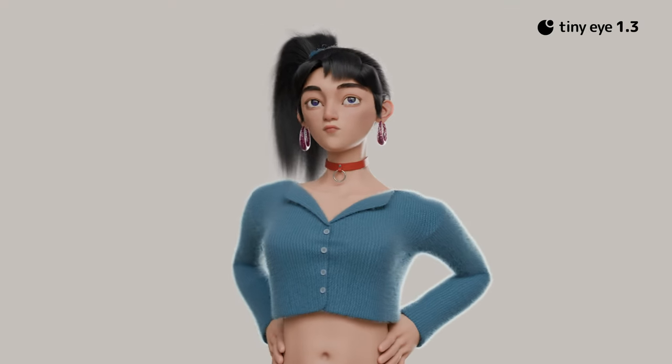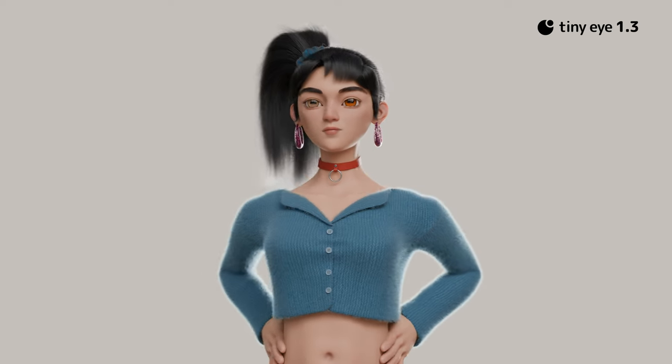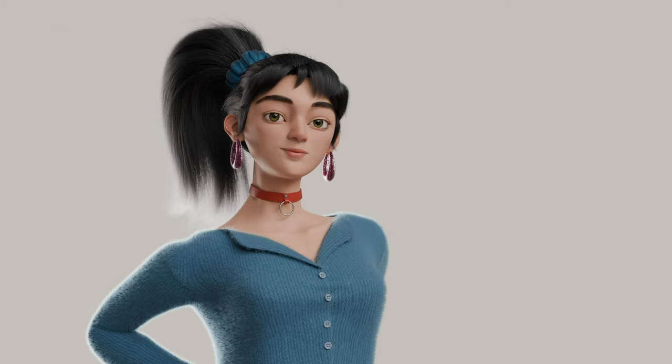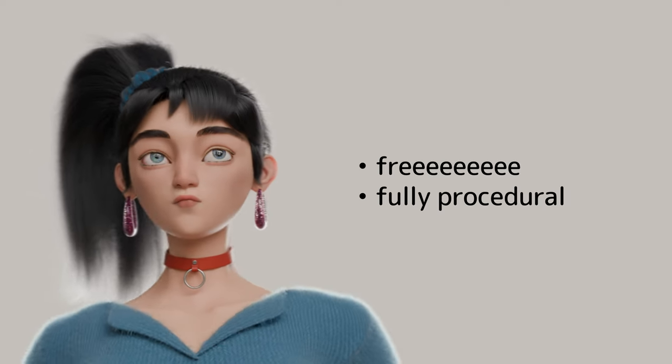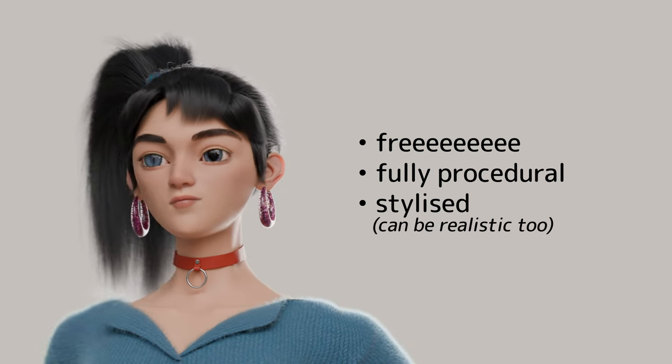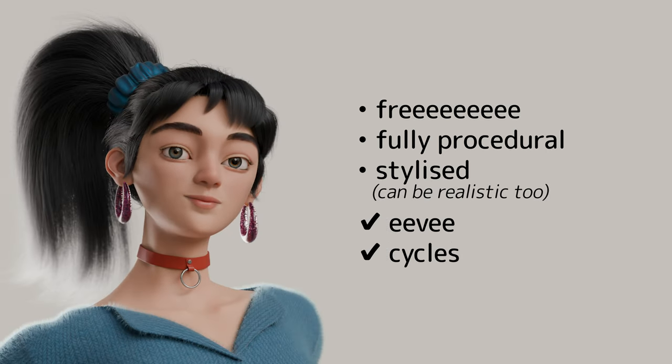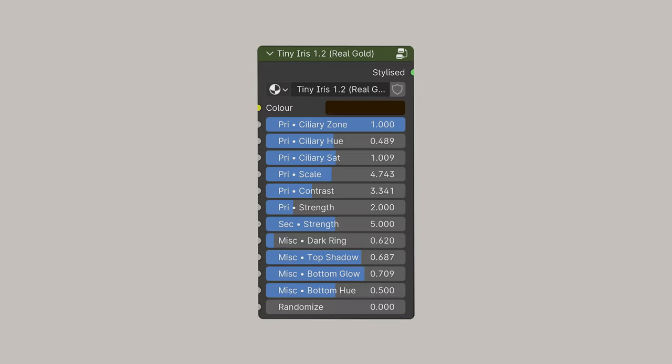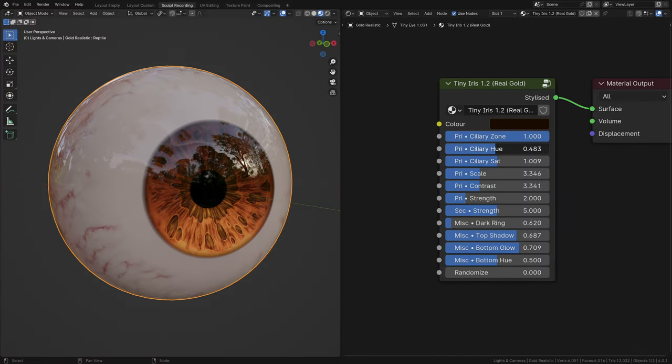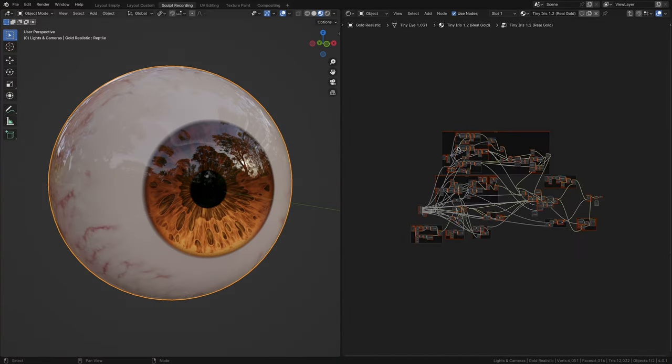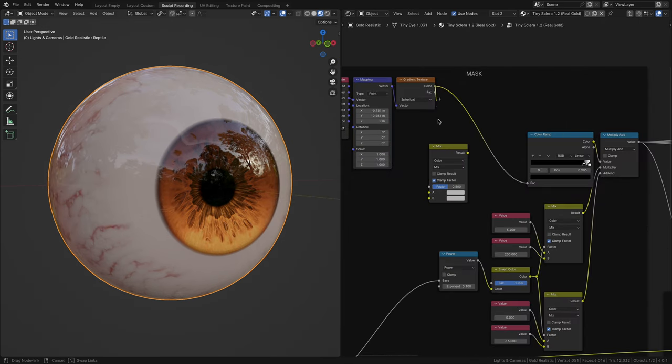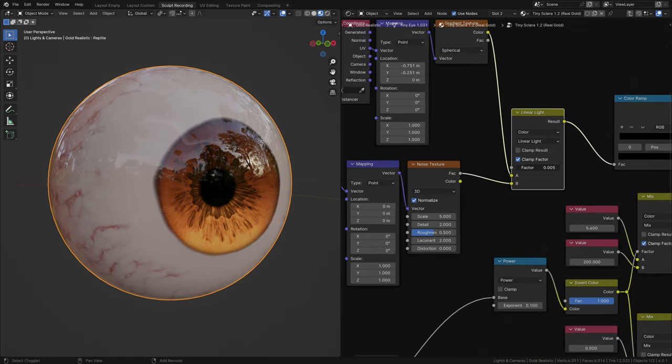Once again, we have another update for TinyEye. If this is your first time hearing of it, TinyEye 1.3 is a free, fully procedural, stylized eye that works in both Eevee and Cycles. I made this eye with the intent of keeping the properties minimal and straightforward, but it has come to a point where I'd find myself diving into the node group to make minor changes and that kind of defeats the ultimate purpose of TinyEye which is to speed up my workflow.